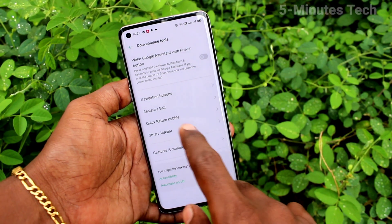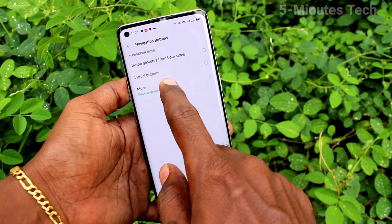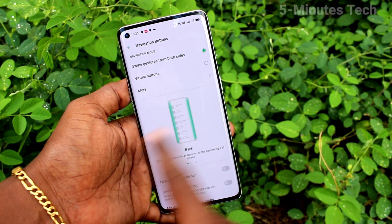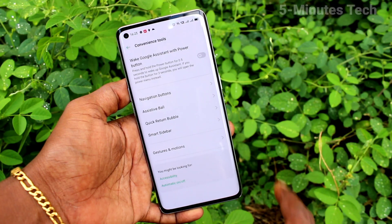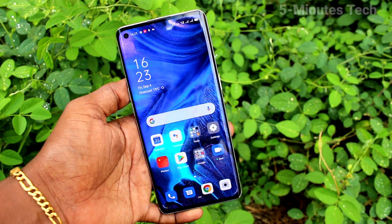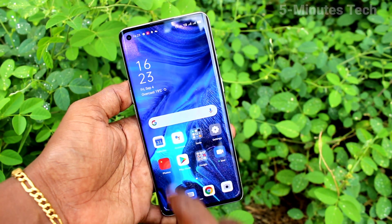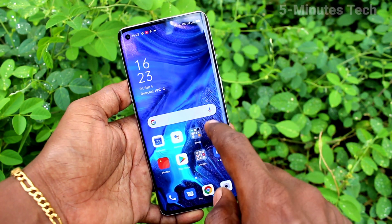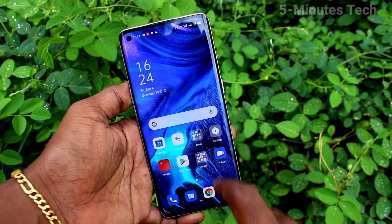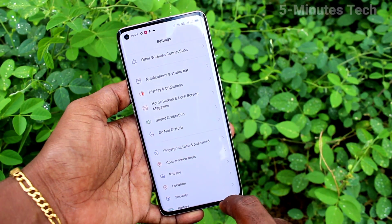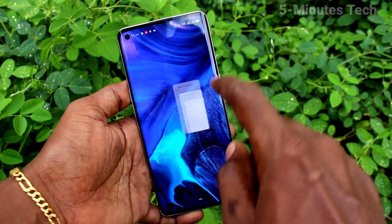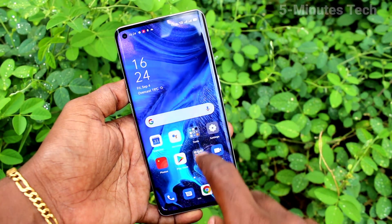Again go to the same settings — click on Convenience Tools, click on Navigation Buttons, and click on swipe gestures from both sides. So you can swipe from the left side or right side to go back, instead of the bottom left or right. However, swiping up from the bottom left or right side will still go back.